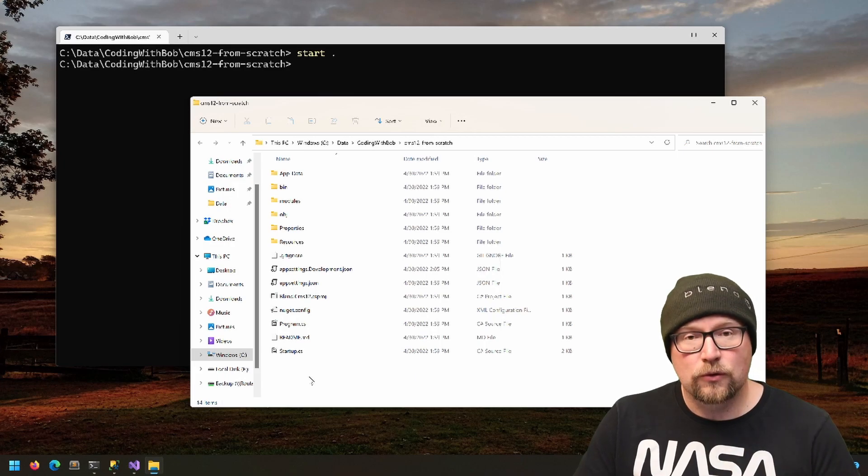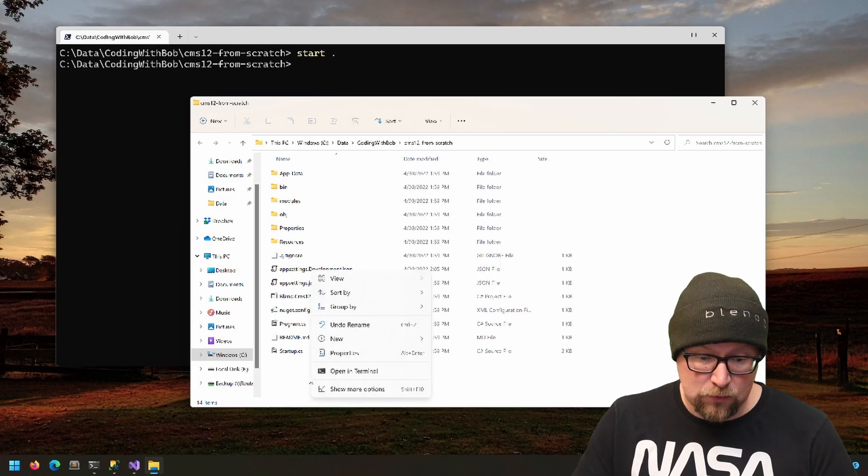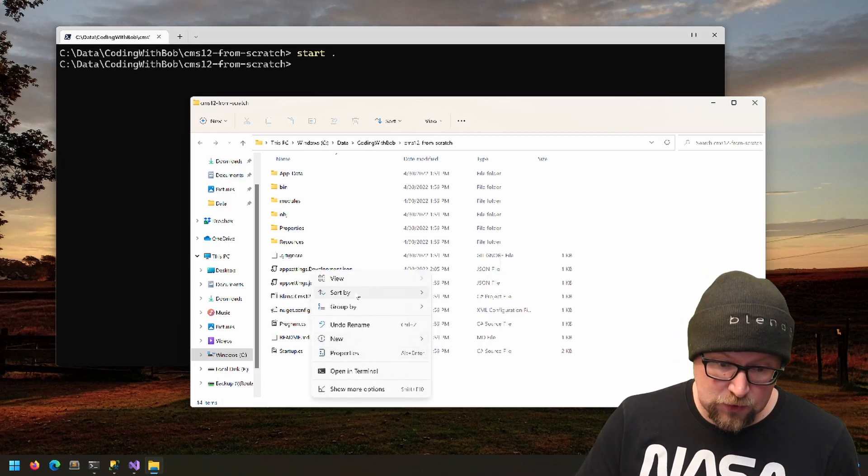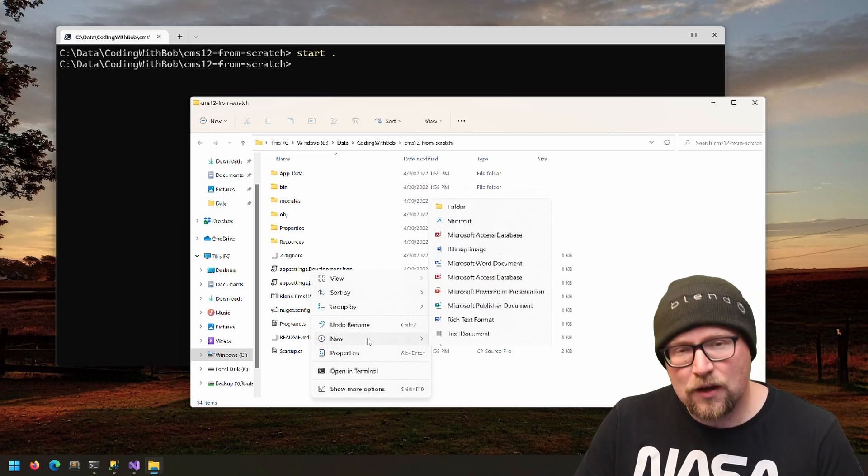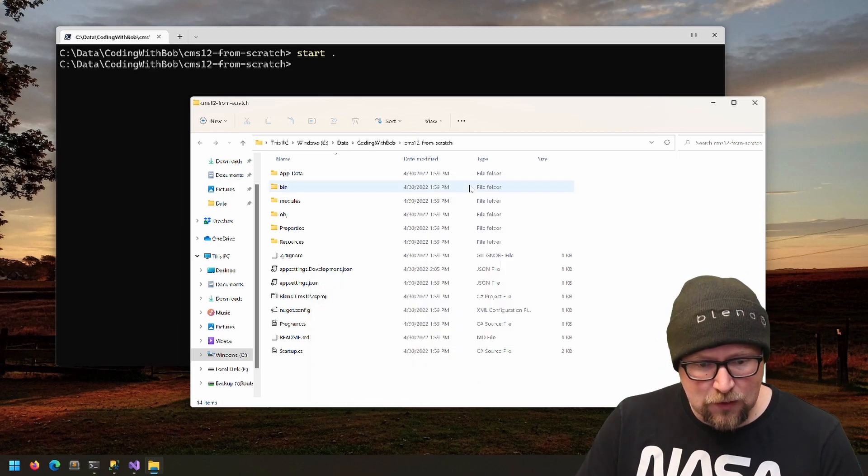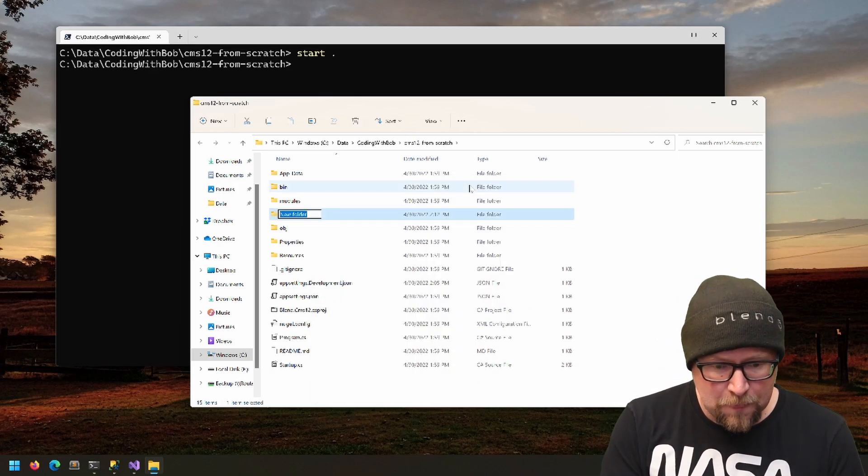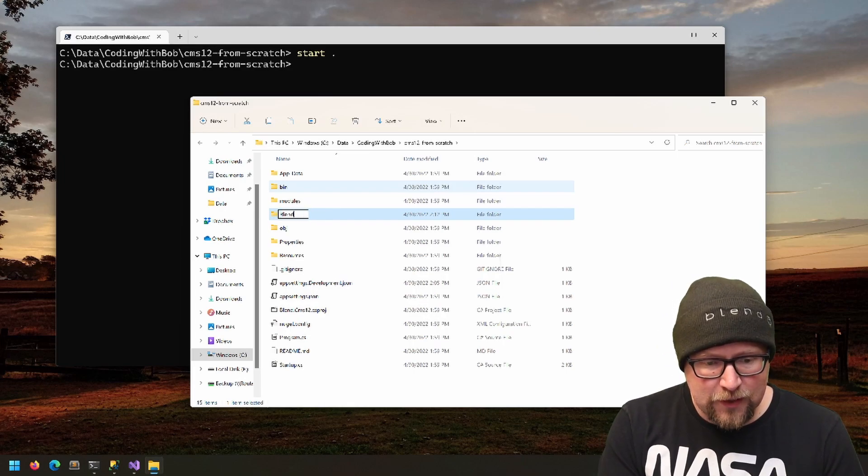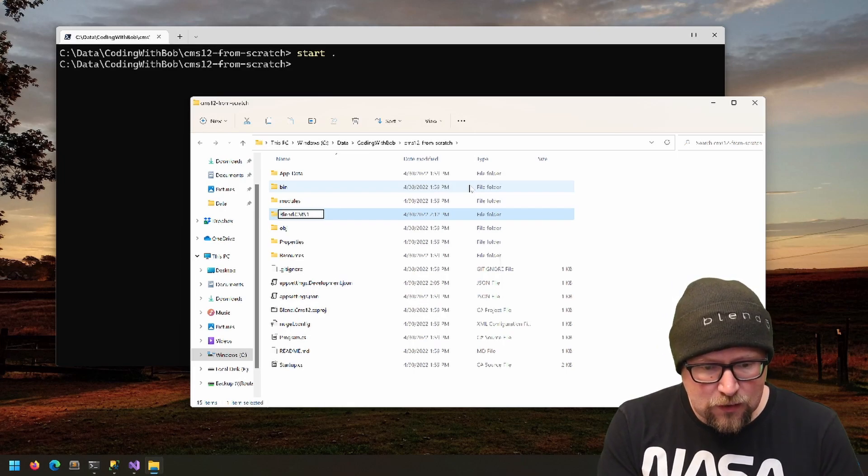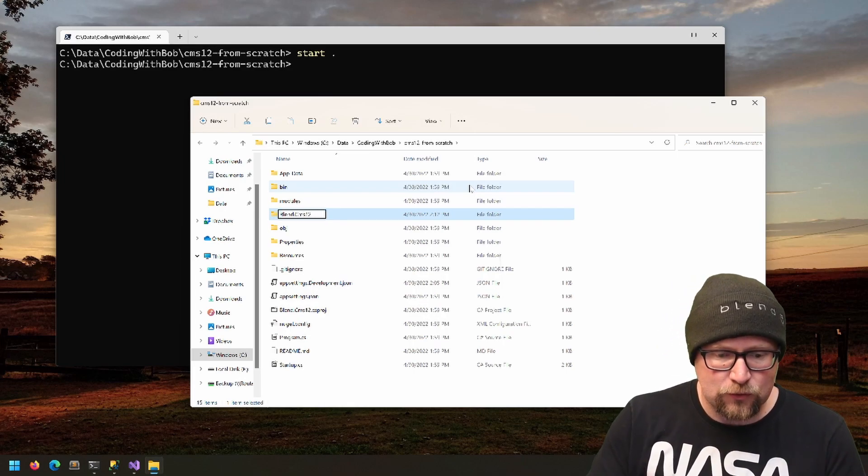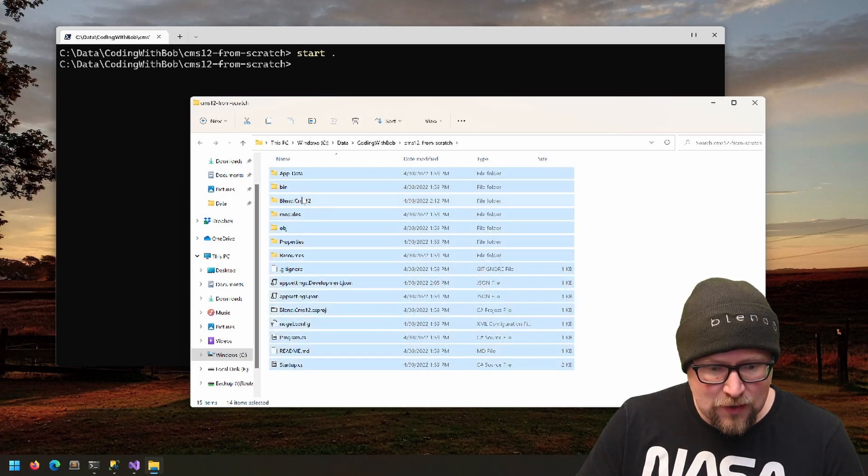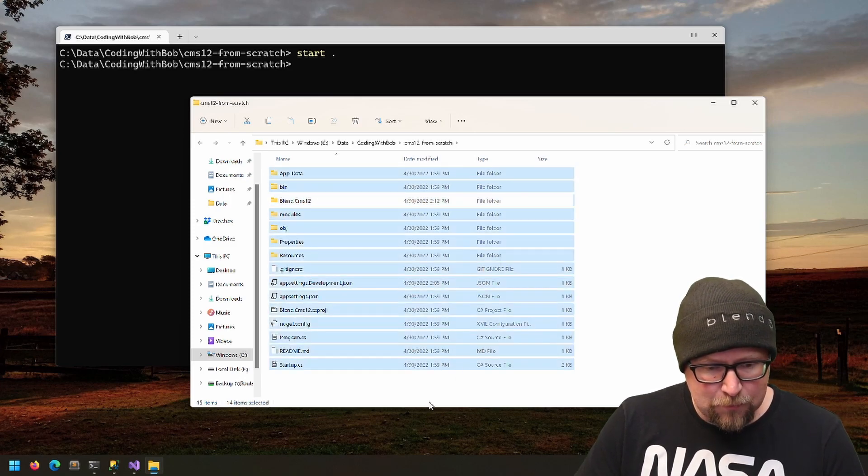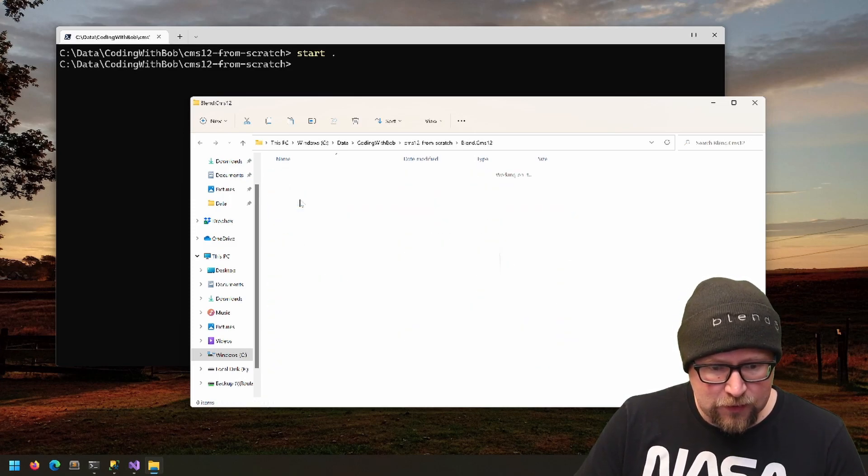So I'm going to create a folder for this—I'm just kidding by the way, it's totally fine—and I call this Blend.CMS12. So I'm going to create a folder named after the project, grab everything but that folder, and move everything in there.